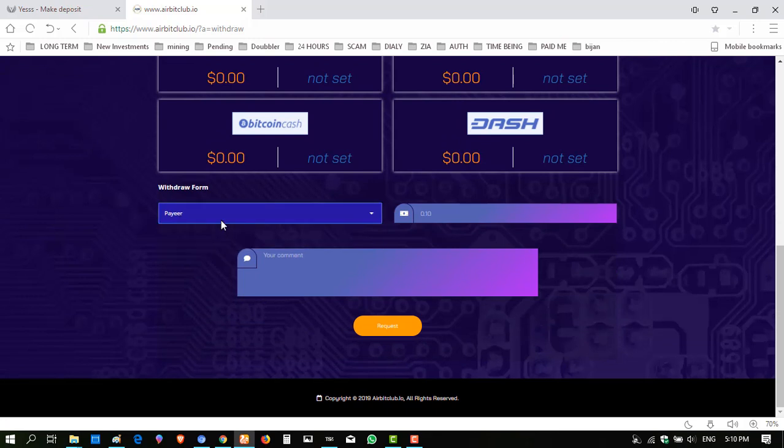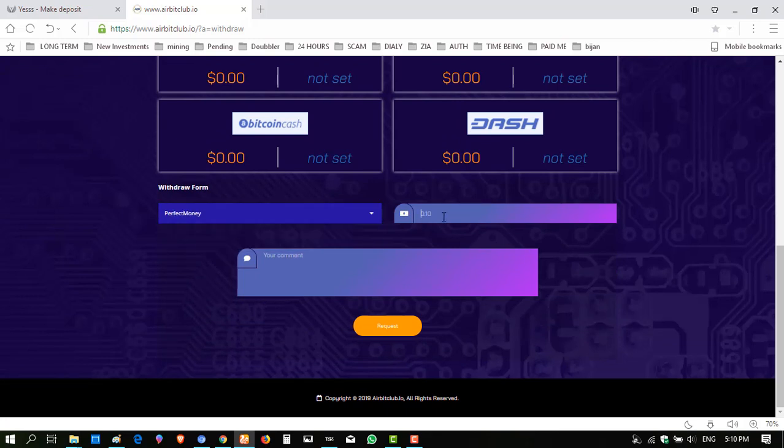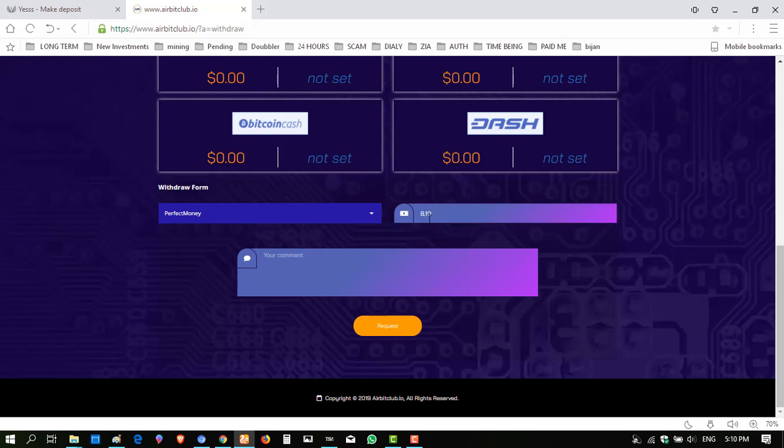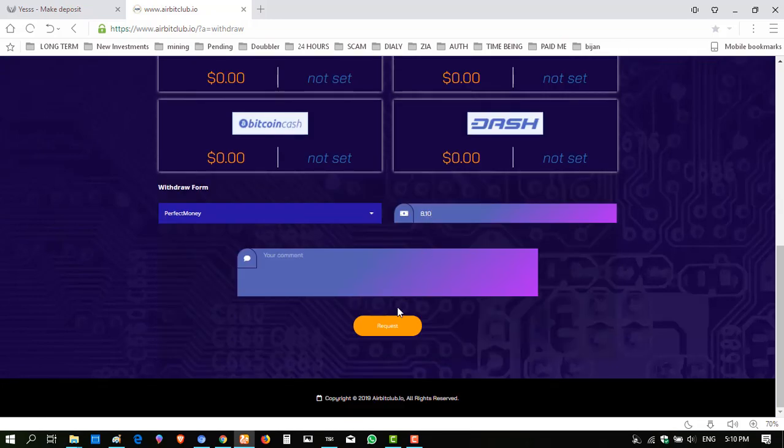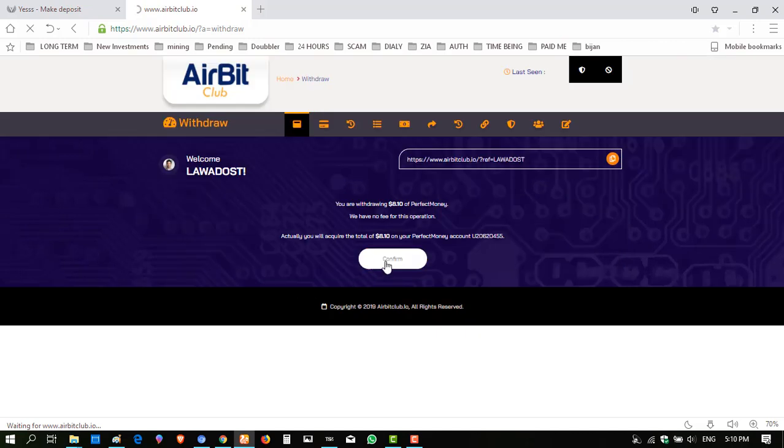Select payment method Perfect Money, enter amount eight point one zero, click request, click confirm.